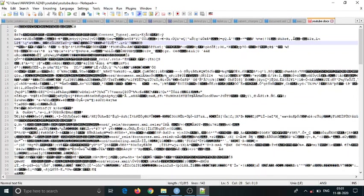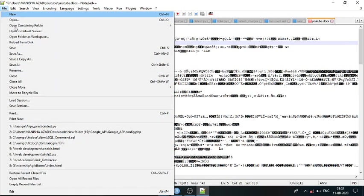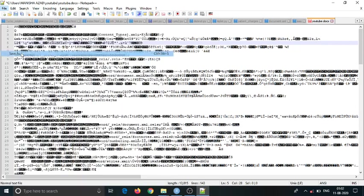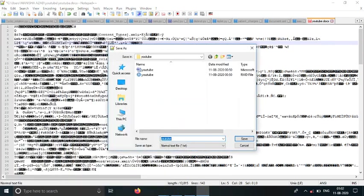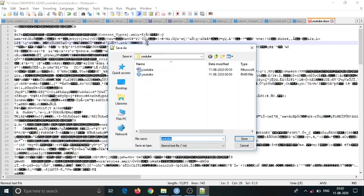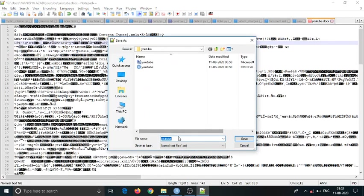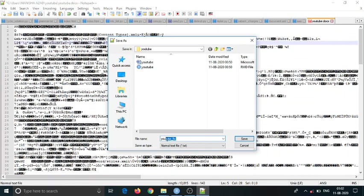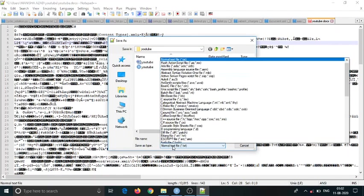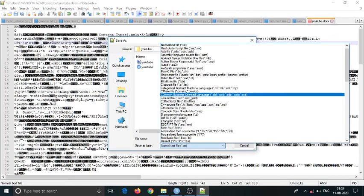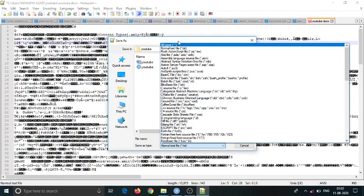Save it in your directory. Like here, I am saving it as YouTube fix. The file name is YouTube fix, and I am saving this as all types, means I am not defining the extension of the file.